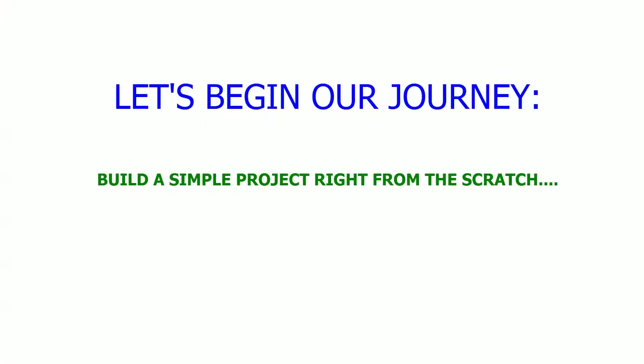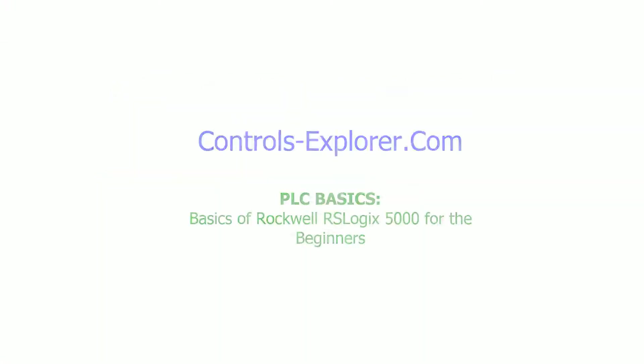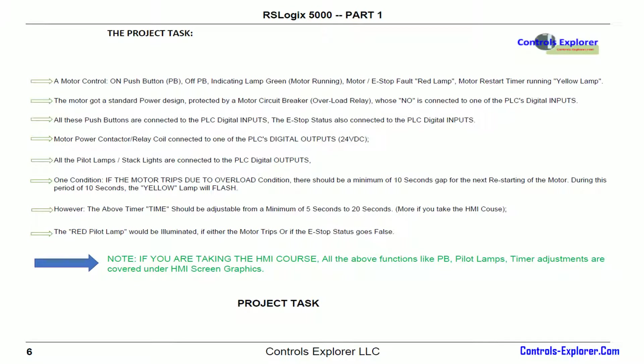Now let's build a project right from scratch. We got a very simple project right over here, a motor control. We have a green push button, red push button, and an indicating lamp all connected to the PLC to control the motor. Also, the motor is protected by a motor circuit breaker or overload relay whose NO contact is connected to the PLC. And somewhere in the line we have an e-stop also connected to the PLC. Since the e-stop is connected to a regular PLC, we are complying to safety category level 1, not category 3 or 4, because it's a regular standard PLC, not a safety processor. Let's keep it simple for the sake of it and have a look into the schematics next.